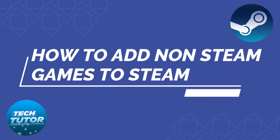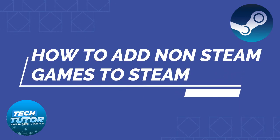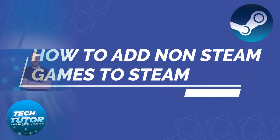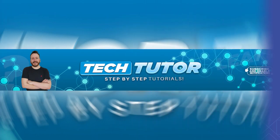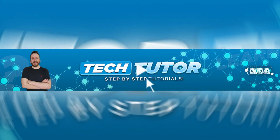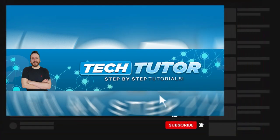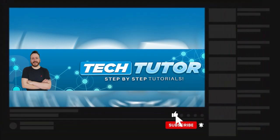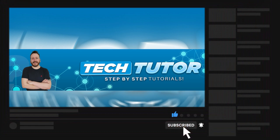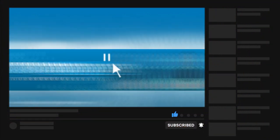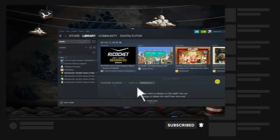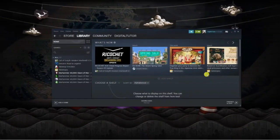In this video I will show you how to add non-Steam games to Steam. If this video helps you out today, please consider leaving a like and subscribing to the channel. I really do appreciate it. With that being said, let's jump straight into the tutorial.